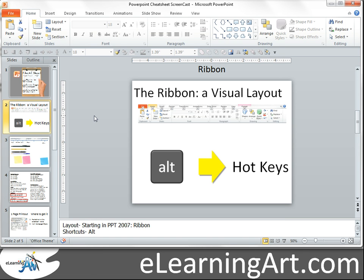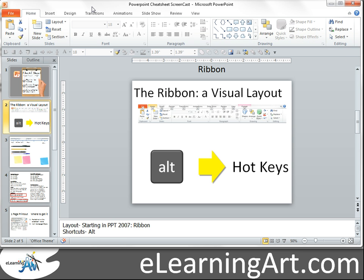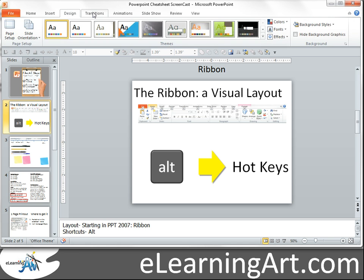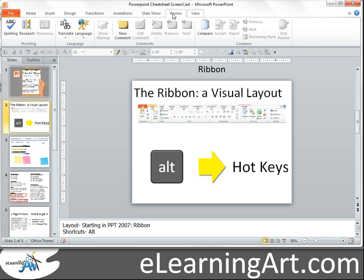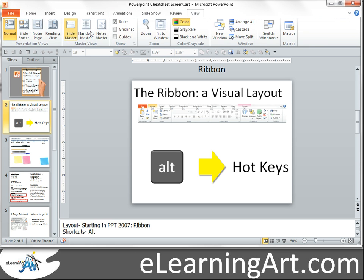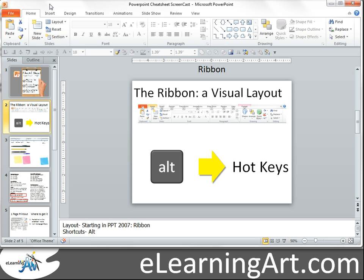In PowerPoint 2007, they first introduced the ribbon — that's the area up here. The layout is a lot different than it was in PowerPoint 2003 and earlier versions. It's a little confusing at first, but it's actually a really nice visual layout where you can click through the tabs and see more of what you're going to do. You can learn these on your own just by clicking around. One thing that a lot of people don't know, though, is the hotkeys.